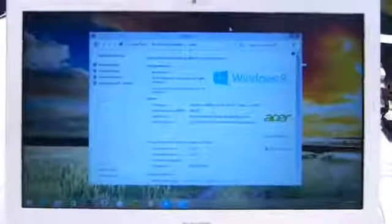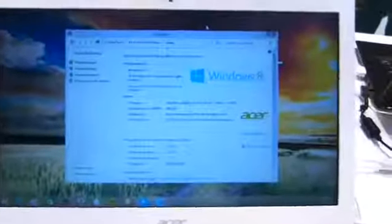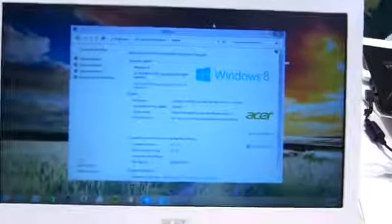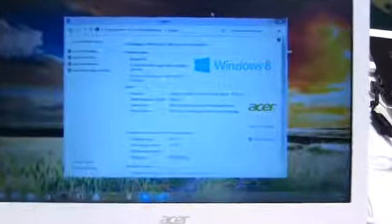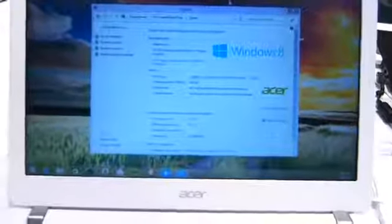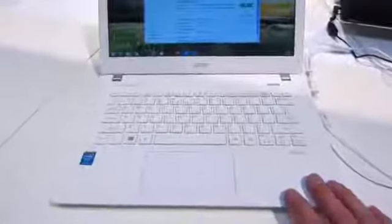So the version we're looking at here is a Core i5 U-Series processor at 1.7 to 2.1 gigahertz, 4 gigs of RAM, and this one has got the hybrid hard drive in it, 500 gig hybrid hard drive, but there is a pure SSD version available as well.